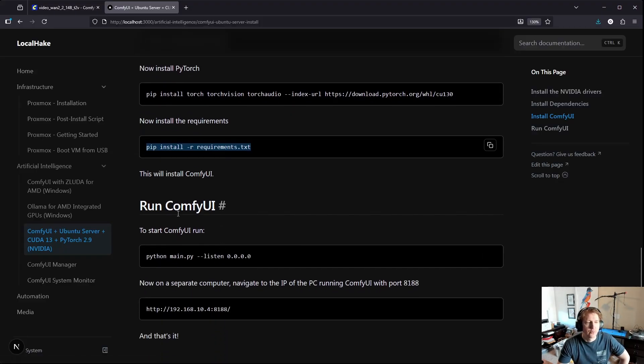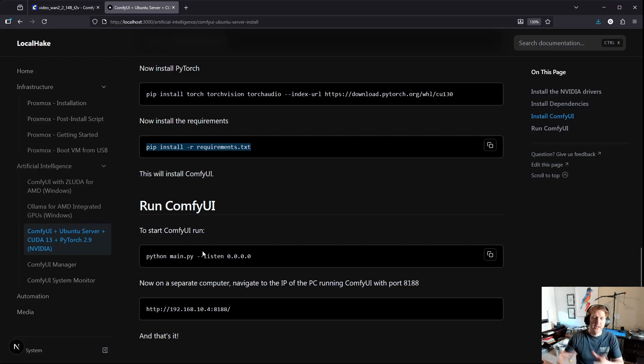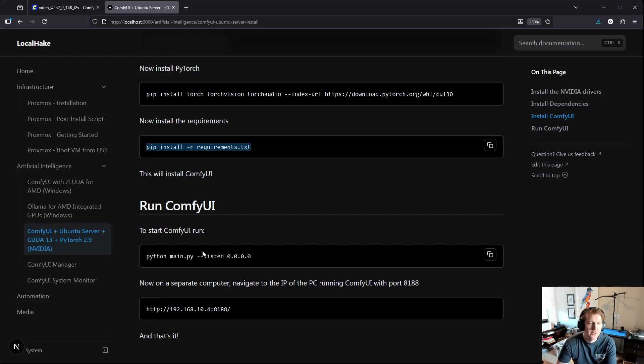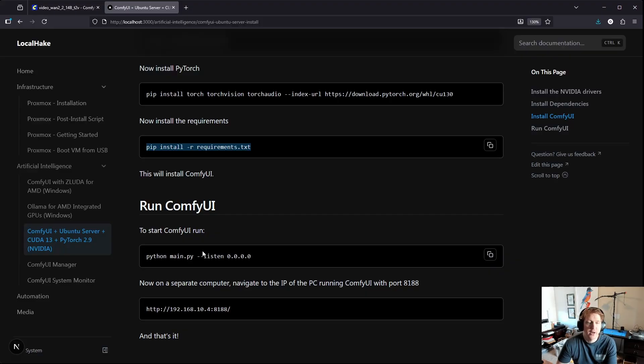You can then run ComfyUI now. How I do it is I have a server that's basically just like a computer that has my 5060ti on it and I access it through the browser on another computer.